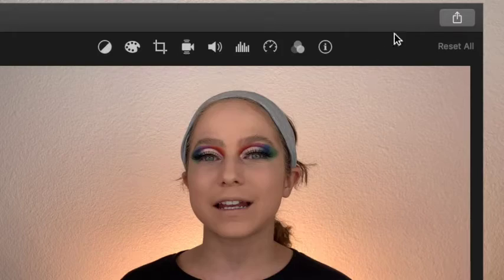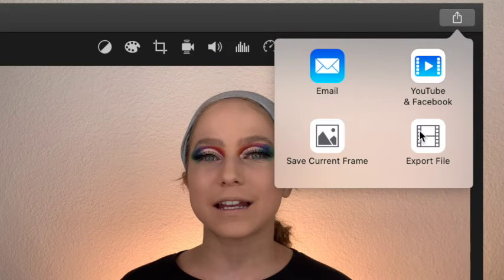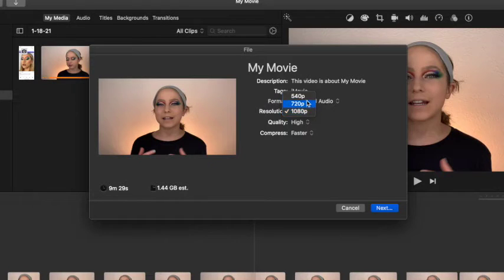Last but not least, watch over the entire video to make sure you don't have anything you forgot to edit, any extra clips, or typos in text. Once you're done you've created a beautiful video! To save it, click the share button at the top of iMovie, hit export file, and choose the lowest resolution — this will help your video upload to YouTube faster. I like to choose 540 frames per second but you can still leave the quality as high and compress as faster.